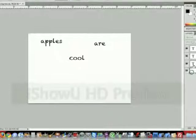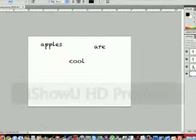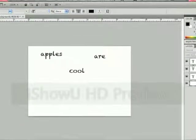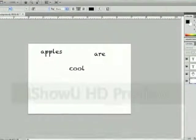So now we have four layers here. One background, one apples, one are, and one cool.